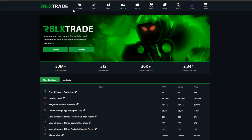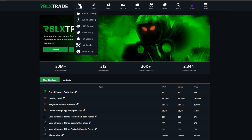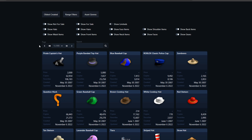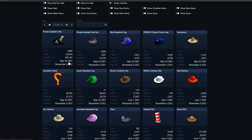First up we have the catalog section on the very top. We're going from left to right as I talk about all the different features the site has. In the catalog section, let's click on the Roblox catalog and it'll show you by default all the different items. This is one of the very first hats on Roblox — the Pirate Captain's Hat, created on May 30th, 2007.